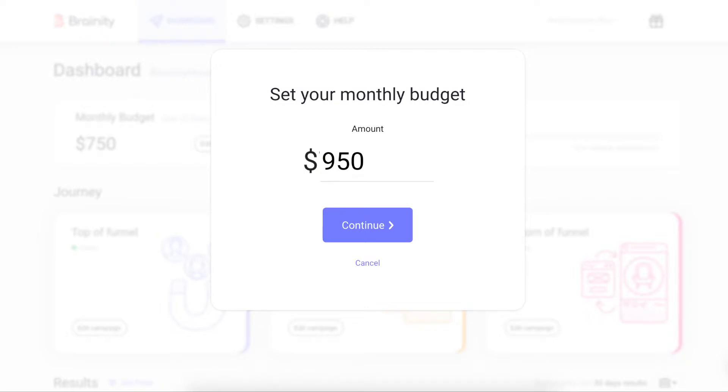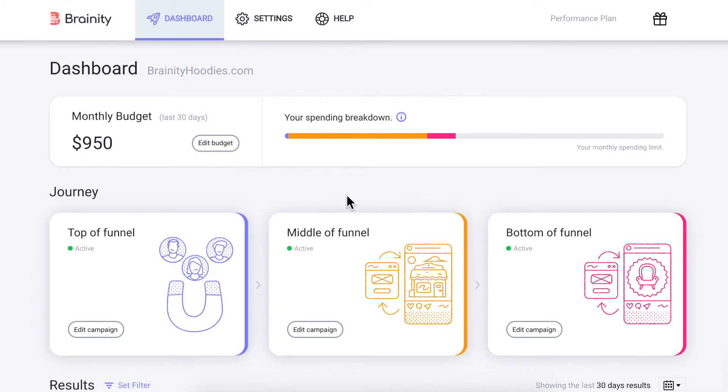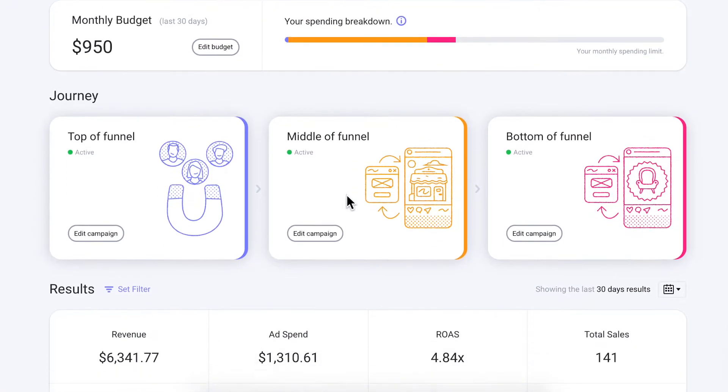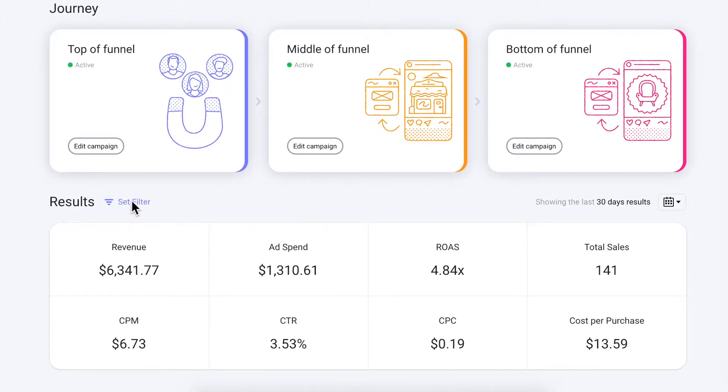By automatically balancing your budget on a daily basis, Brandy ensures your spend is optimized for maximum conversions and saves you a lot of time and effort. At the bottom of this page is the results section where you can easily analyze your campaign performance.